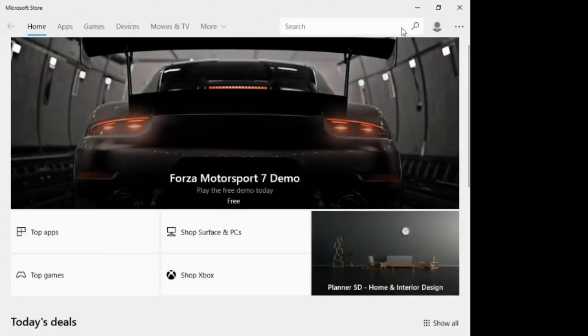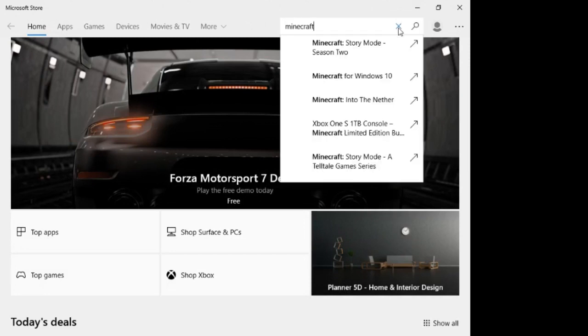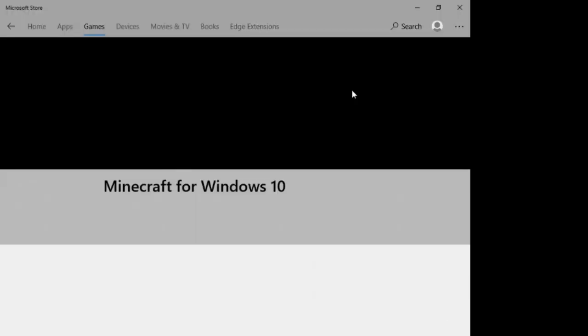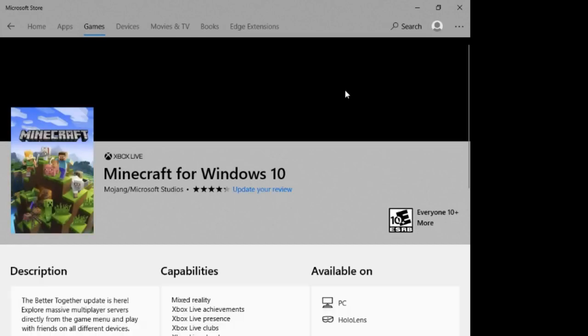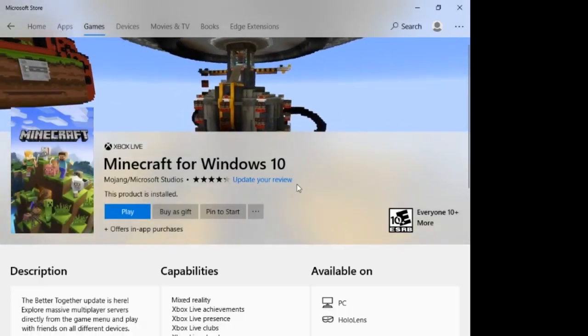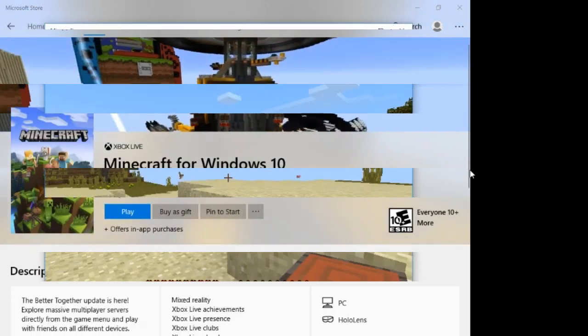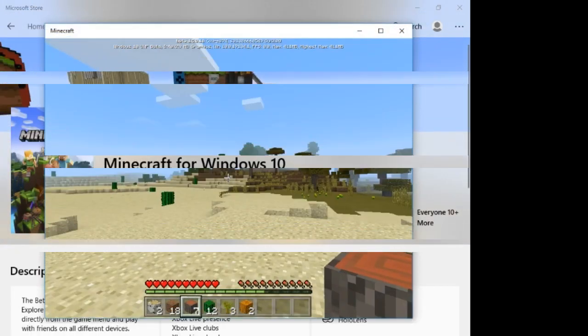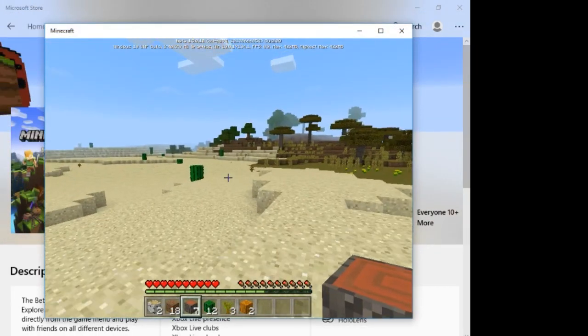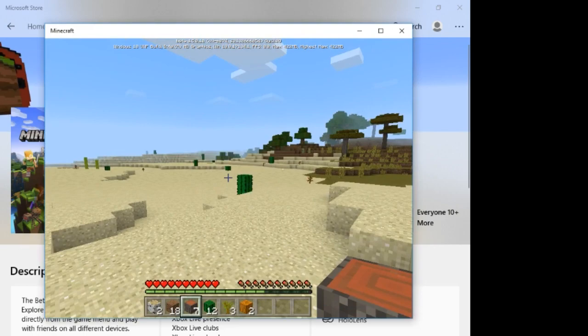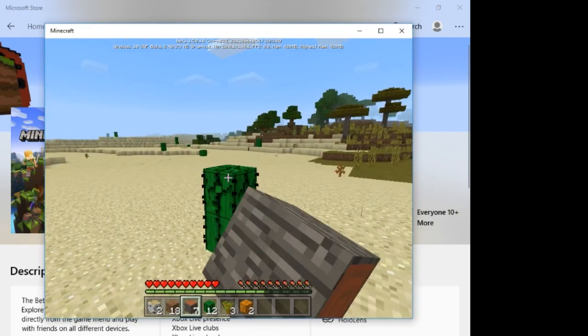Step number three, search for Minecraft and here, as you can see, it is showing the game as owned. So you can go ahead and download this game for free if you haven't done that yet. By following all these steps,